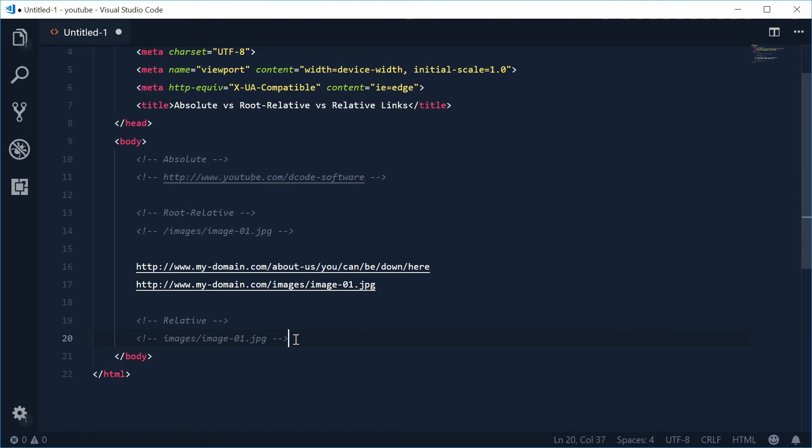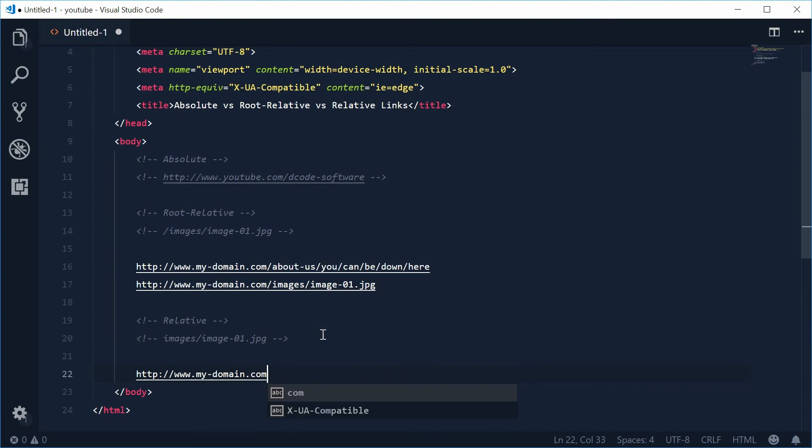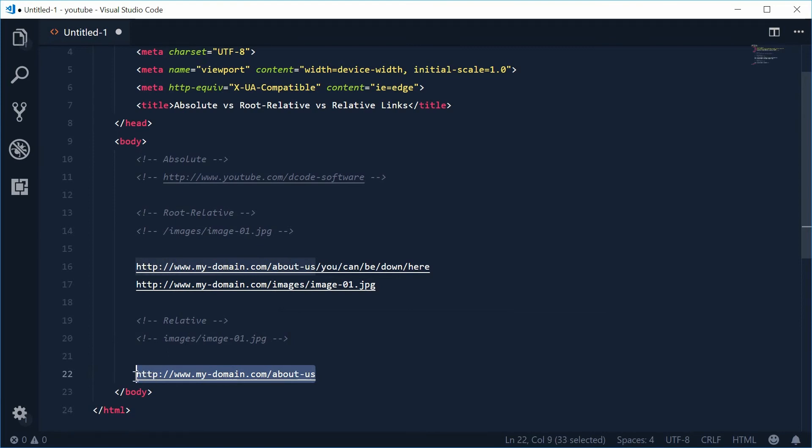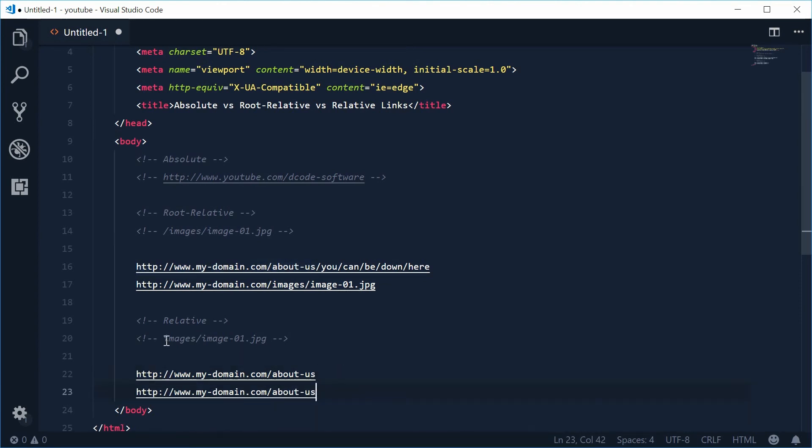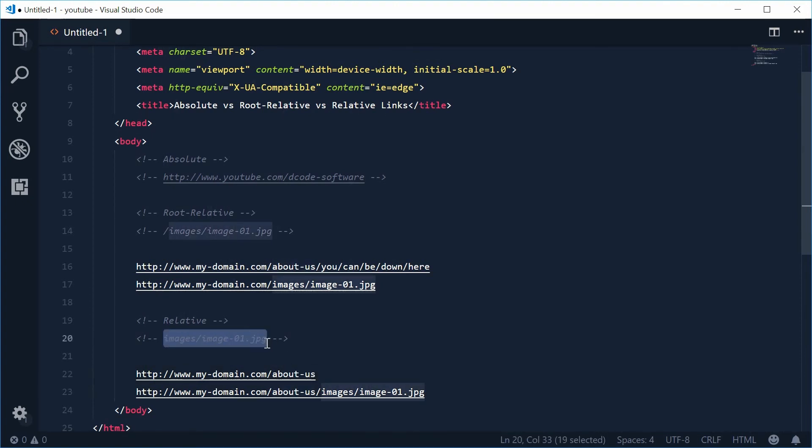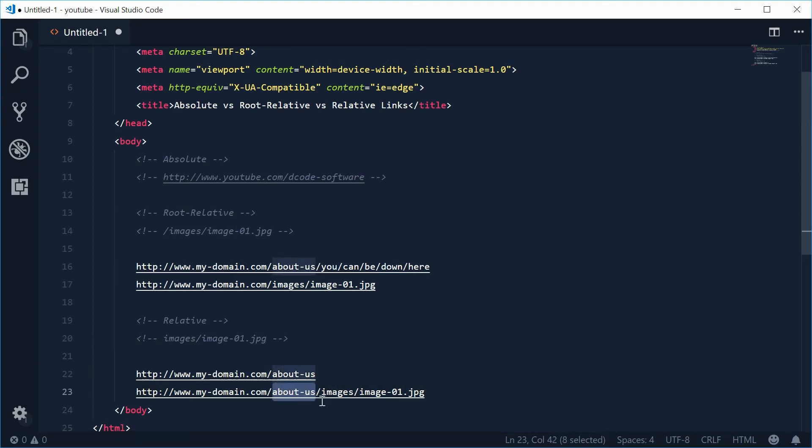A relative link is relative to the current directory. Once again, if we were on http://mydomain.com/about-us. On this page right here, if I was to have this link in the HTML, the web browser is going to interpret that as this right here. Let's copy that, put it down here, and add that at the end of that. You can see here the difference. On this page right here, a relative link such as this, the web browser is going to actually look for that resource right there. It's going to include the about us before the images folder.